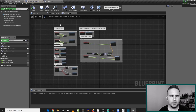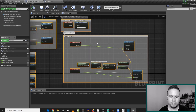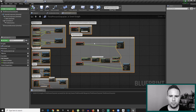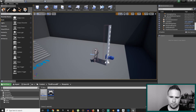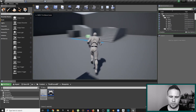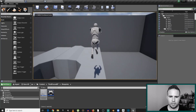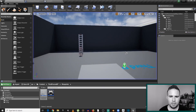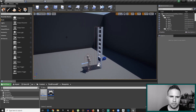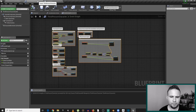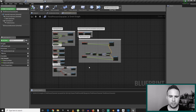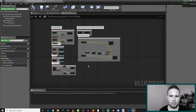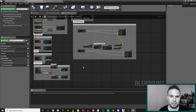Going in, you already see some functionality that's already written here inside the third-person template project. If I just play it, I can run around, jump, and look around. There's a lot of functionality already written in this template project, and we are going to add new functionality that will eventually allow us to toggle climbing.